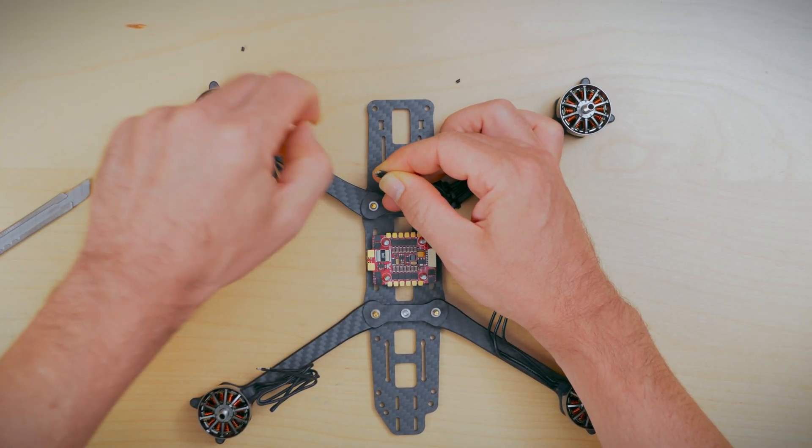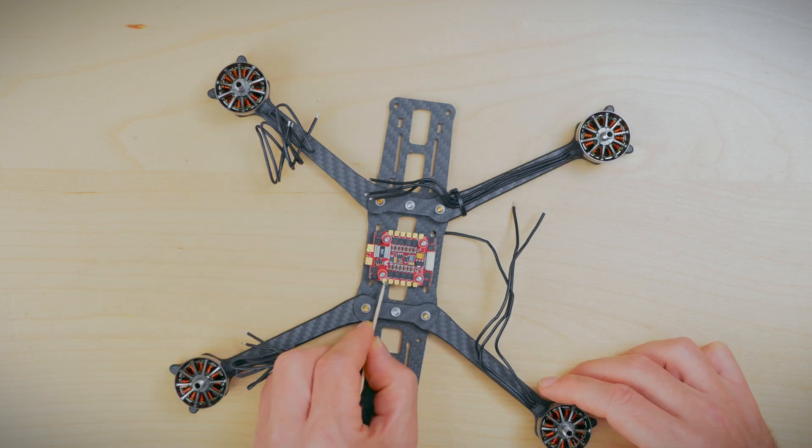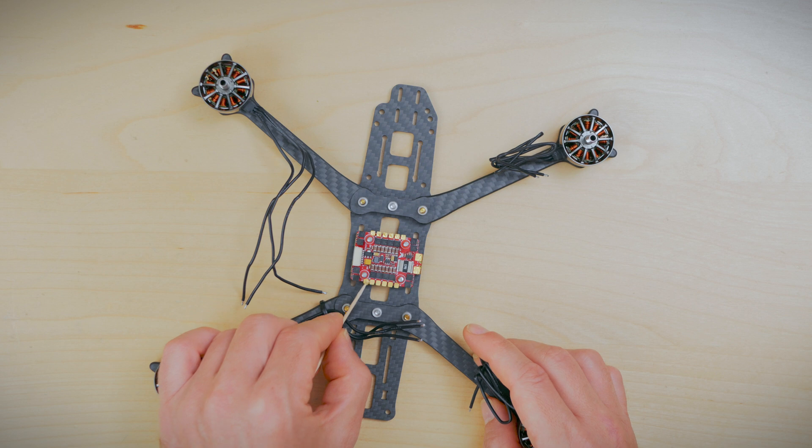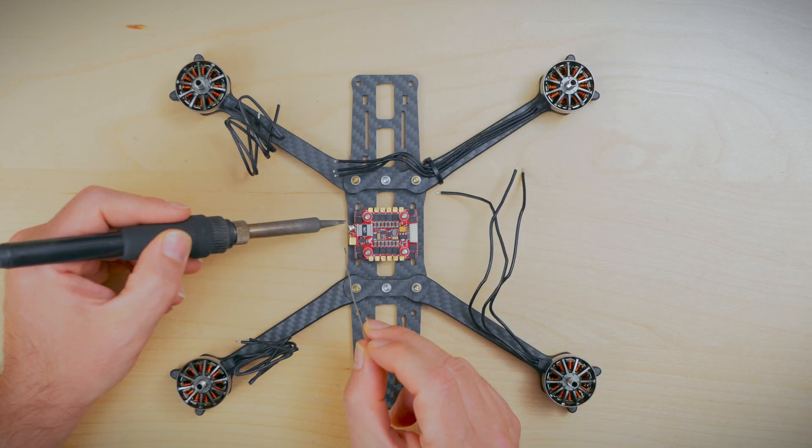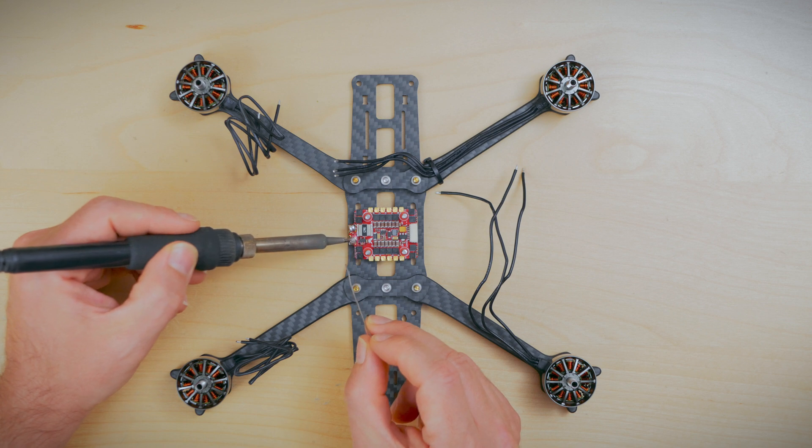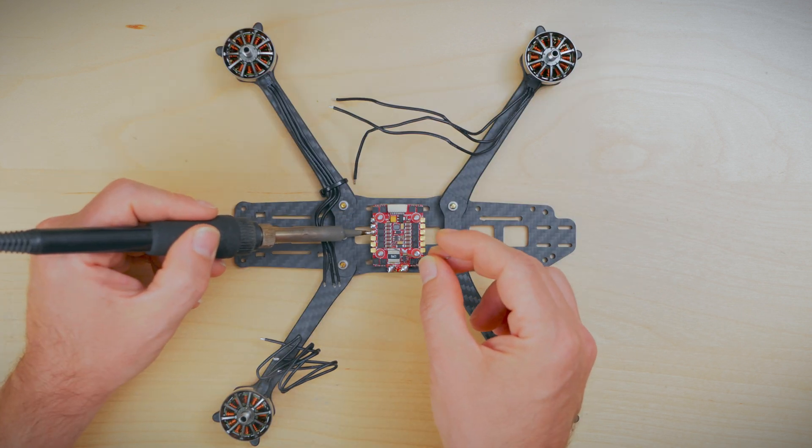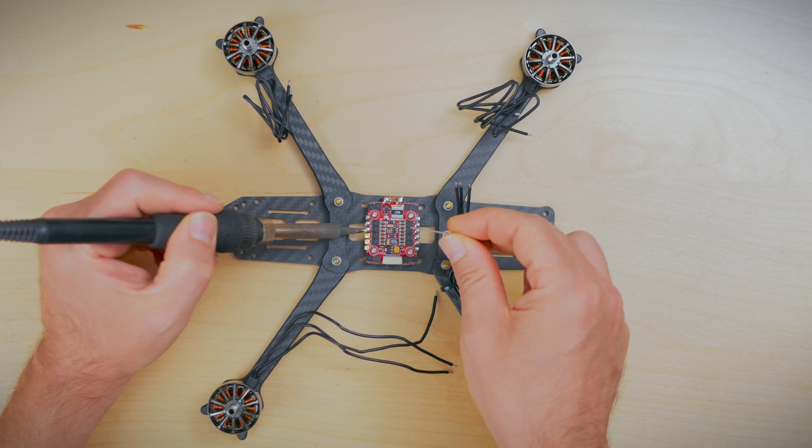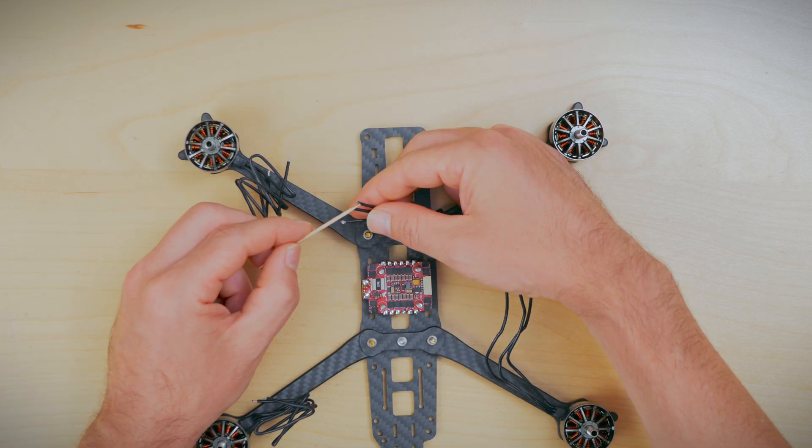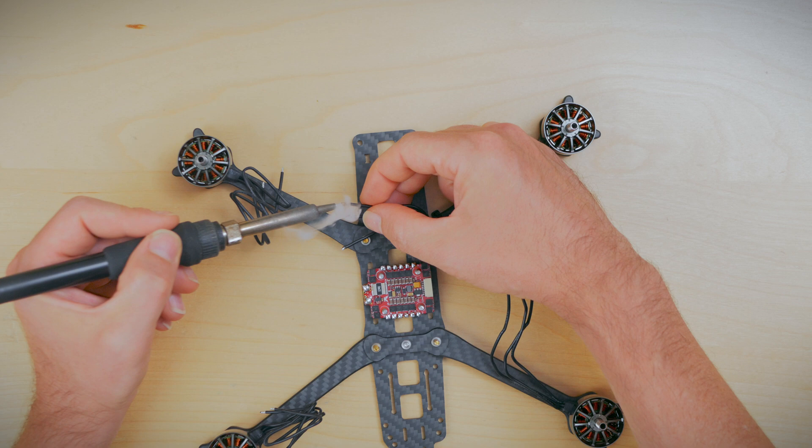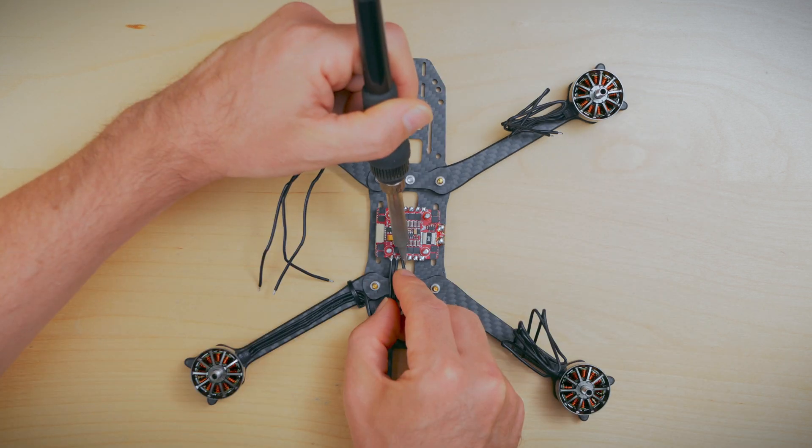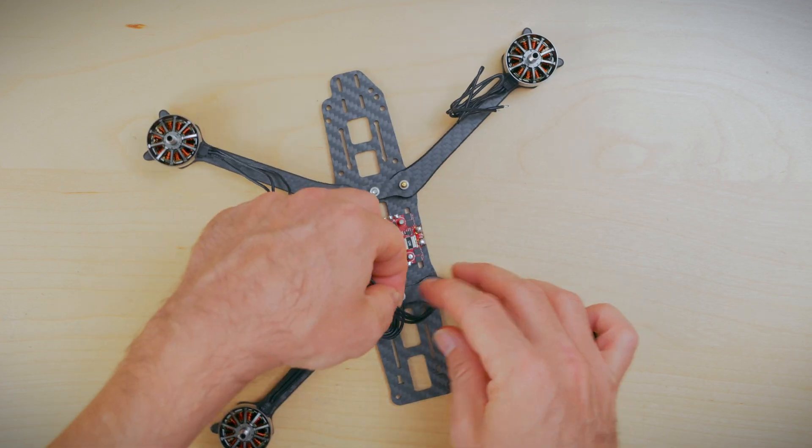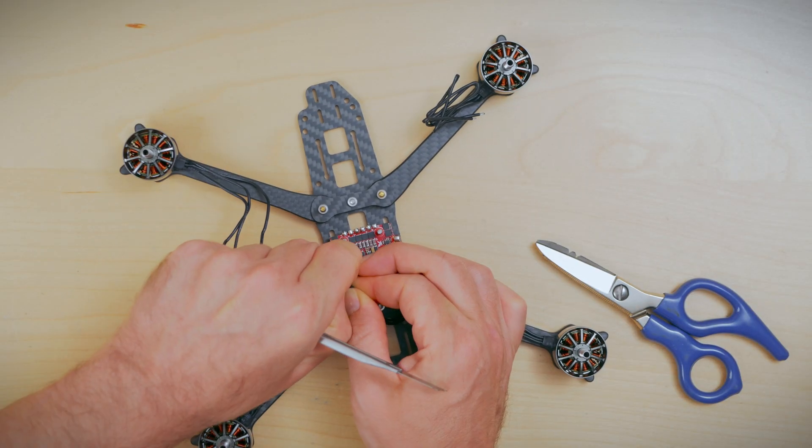We're adding flux to the ESC in prep for tinning and soldering. Now let's get the heat going and get these tinned up. Now let's tin up the motor wires and go ahead and get those soldered in. Beautiful. Now let's repeat the same for the rest of the motors.